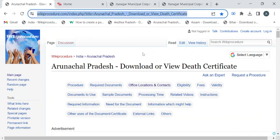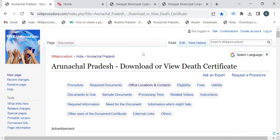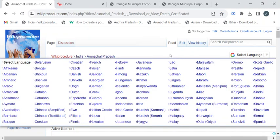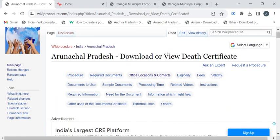Once you have reached this page, you can use the select language drop-down menu to translate this page to your native language.